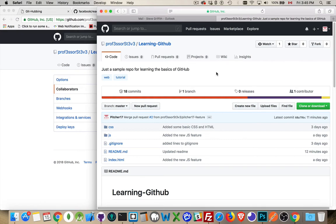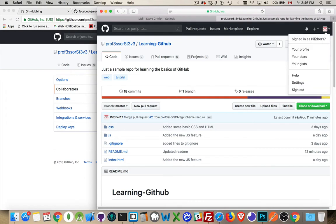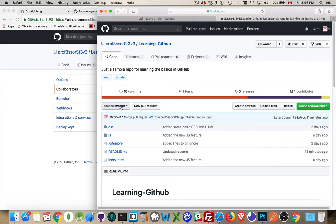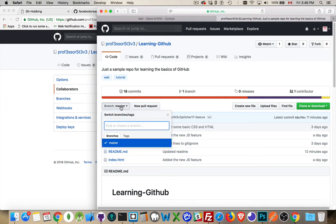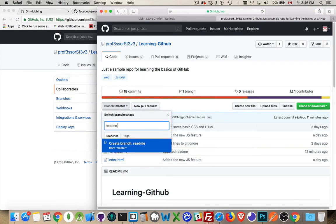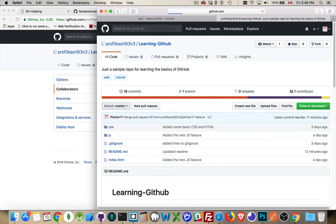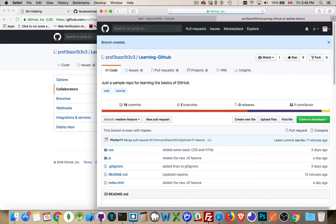So what I'm going to do, you can see here I'm logged in as Pitcher17. This is Pitcher17's account. I'm going to create a new branch. So let's say ReadMe feature. I'm going to just add some code into the ReadMe. So that's the name of the new branch. I've done that, I've reloaded it. This is the branch right here.